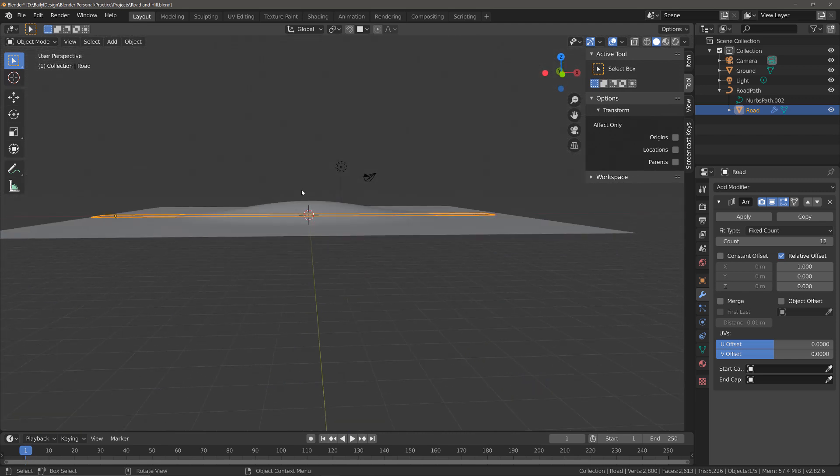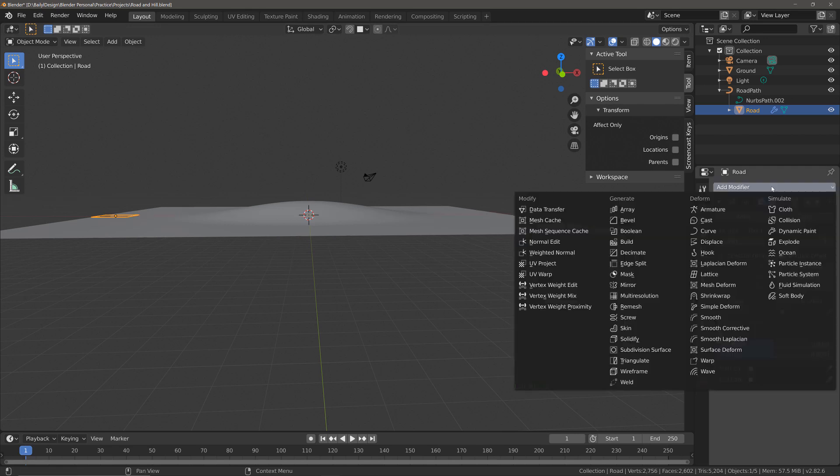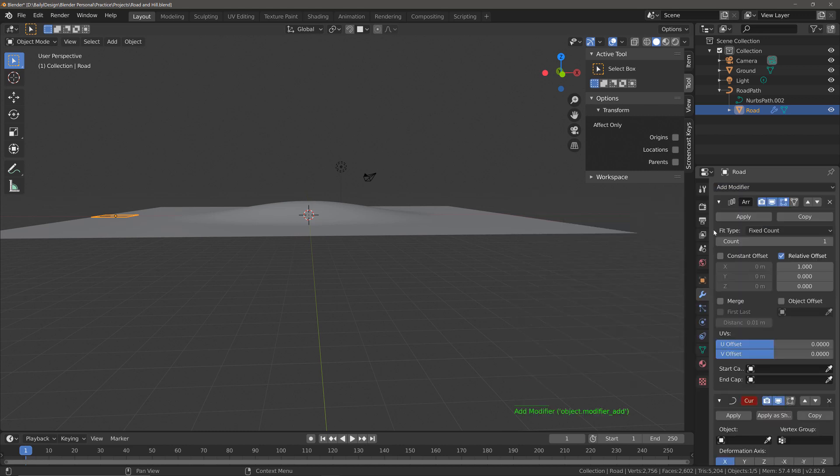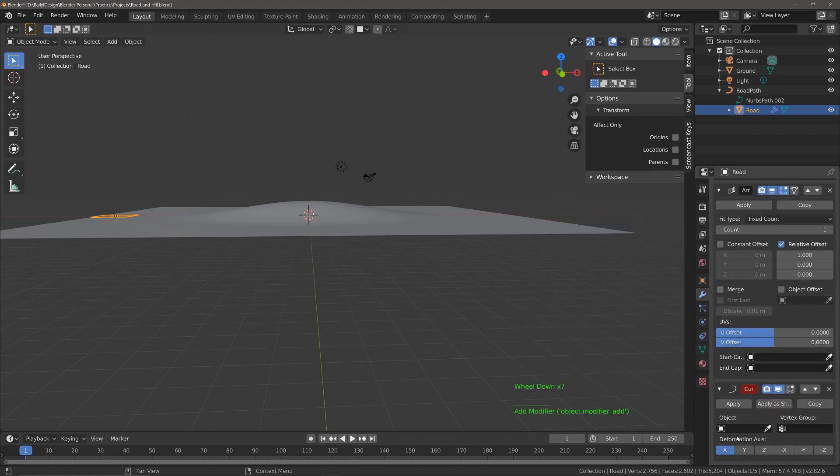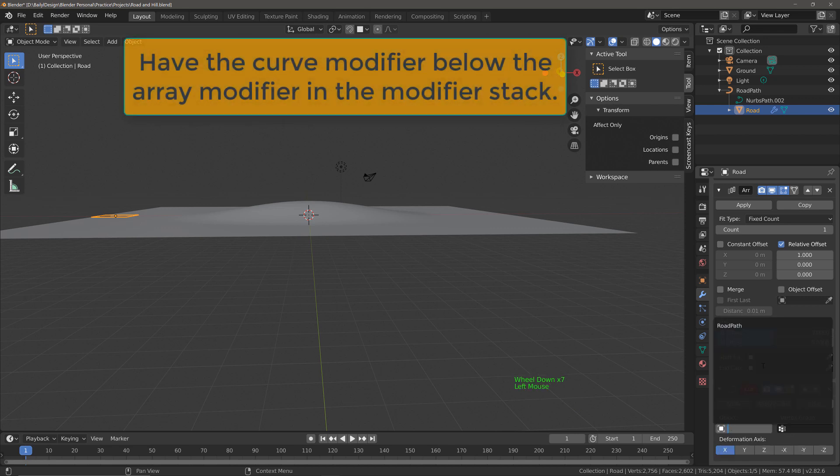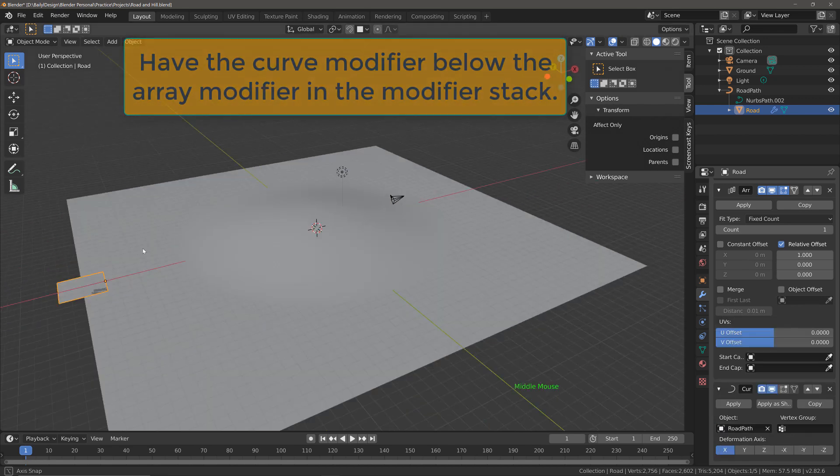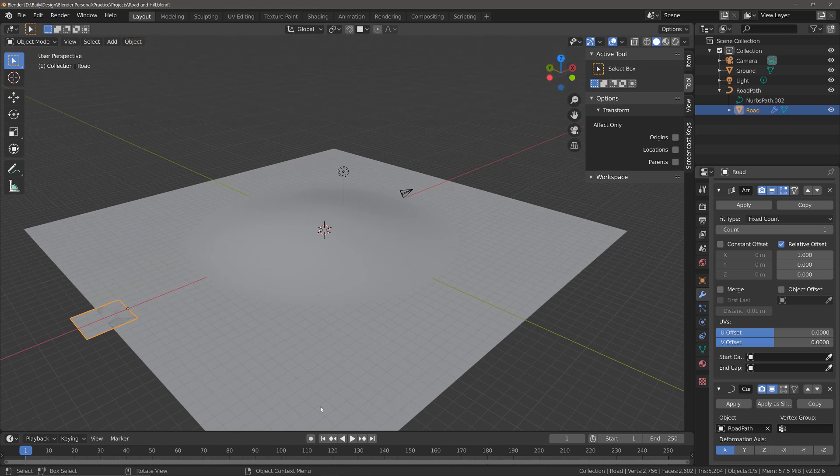For now set the count back down to one, add modifier and select curve, then under object select road path. You should see something like this.